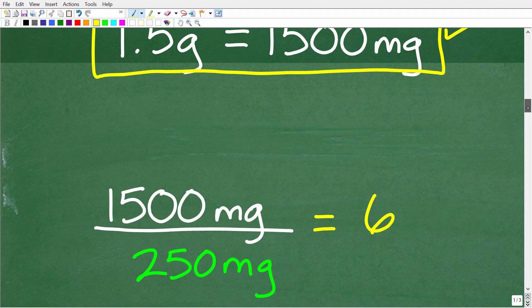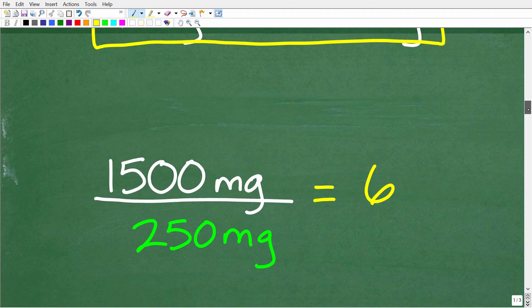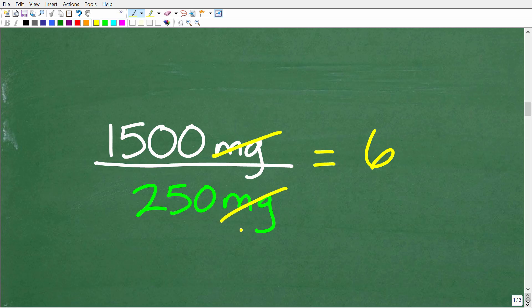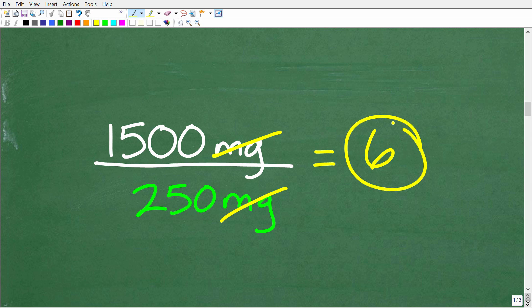Once you understand that conversion, the units of measure are the same. If the patient needs 1,500 milligrams and the tablets are 250 milligrams, those units will cross cancel. You simply take 1,500 and divide by 250, and you get 6. That is the right answer.